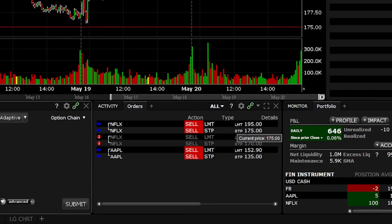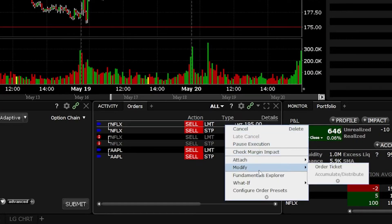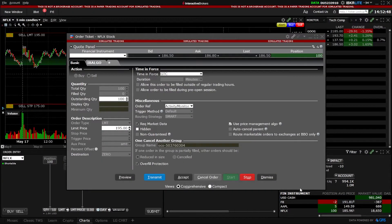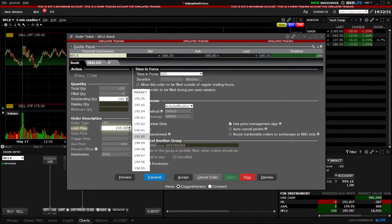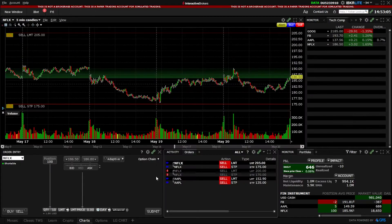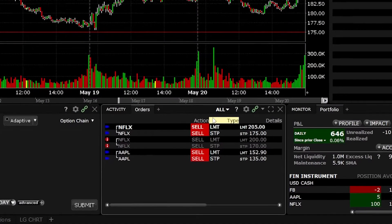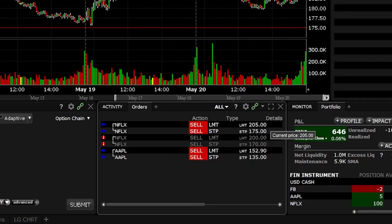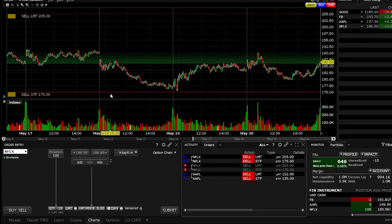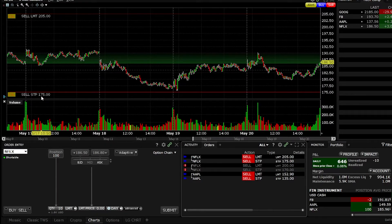Later down the line, if you want to edit this order — say, adjust the limit price from $195 to $205 — you can right-click on the order ticket and select 'Modify.' A pop-up window will let you adjust the price on the left-hand side. I'm adjusting my profit target from $195 up to $205. Once I'm happy with that, I hit transmit, and the order ticket immediately updates from $195 to $205. Looking up at the chart, you can see those lines drawn on it — a limit price at $205 and a stop at $175. This window also allows you to cancel order tickets using the cancel button on the left-hand side.